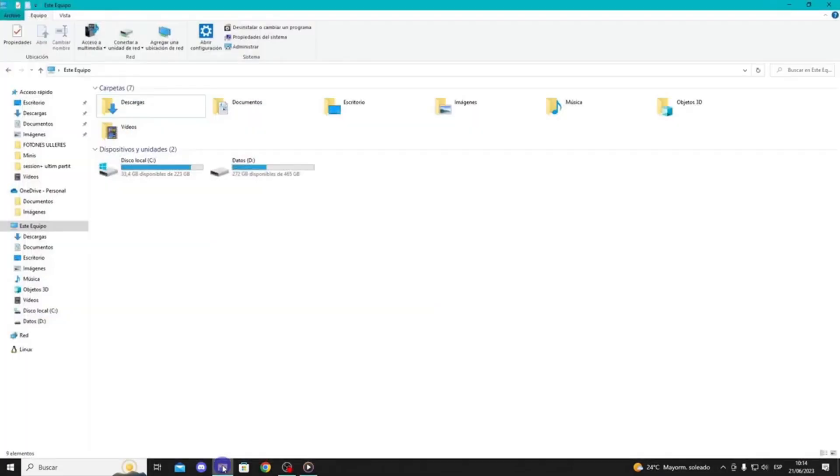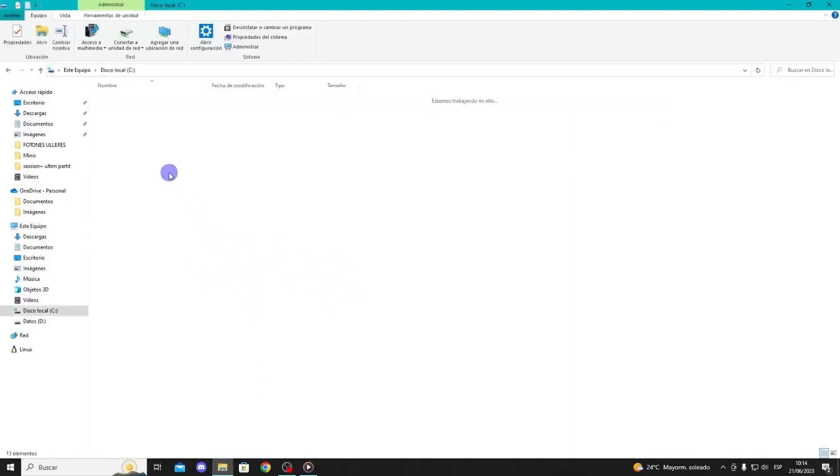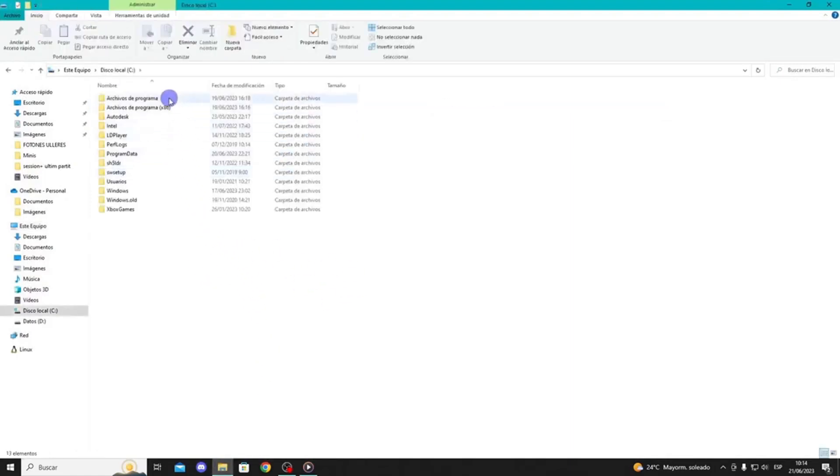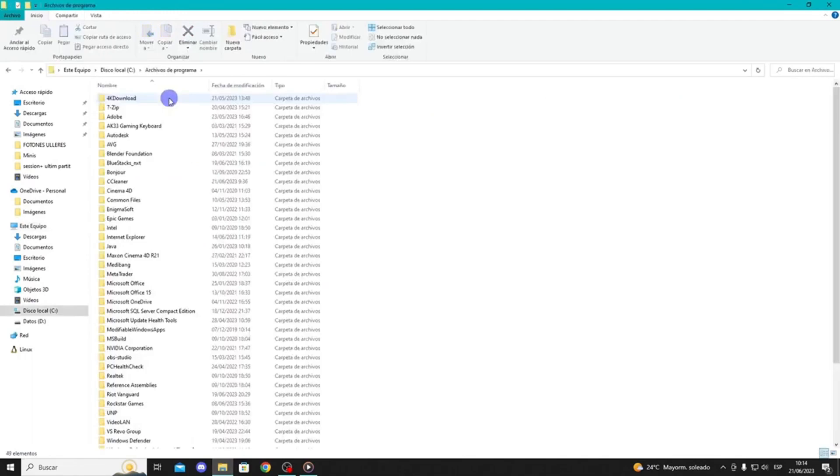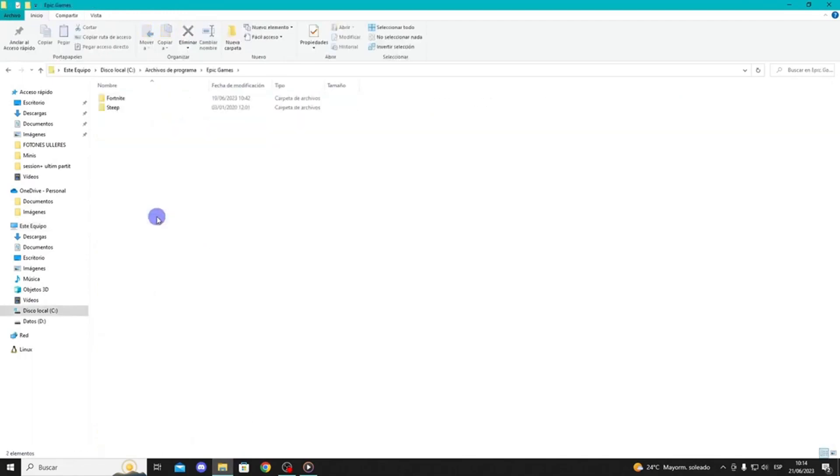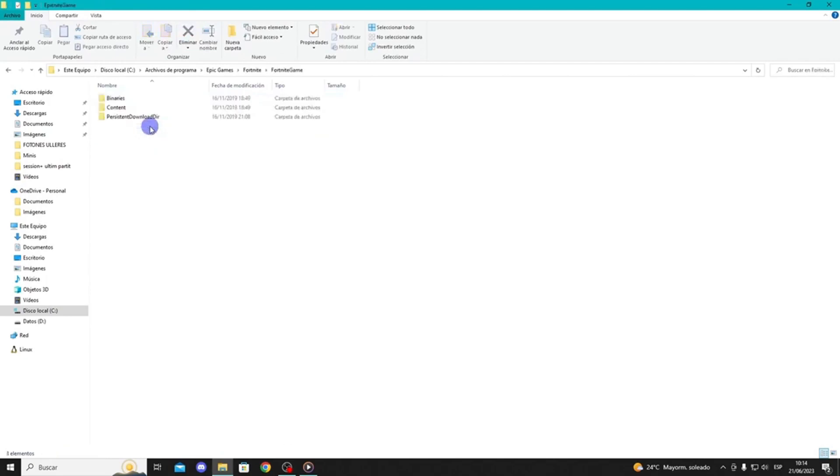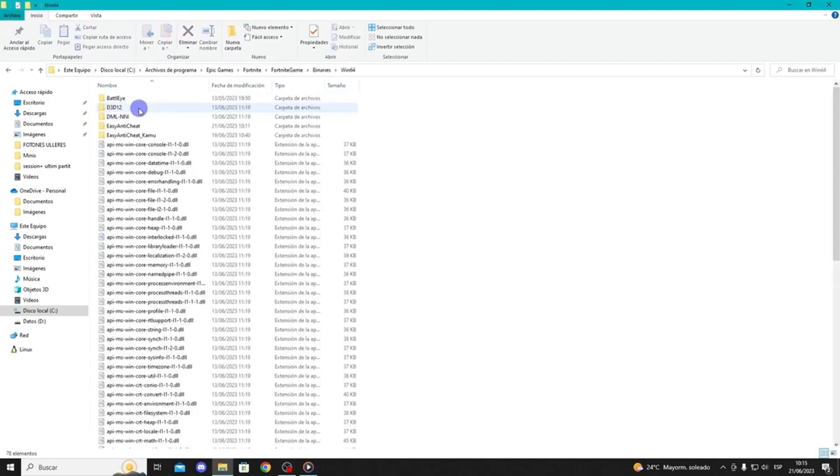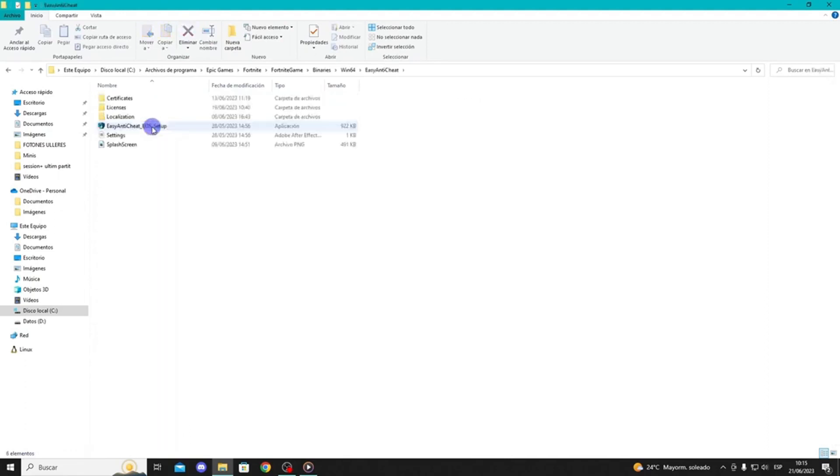What we will have to do is go to our Fortnite folder, where, if we have not touched anything at the time of the installation, it should be in the default location: Drive, Program Files, Epic Games, Binaries, and Win64. Now, we will go to the folder and create a shortcut.